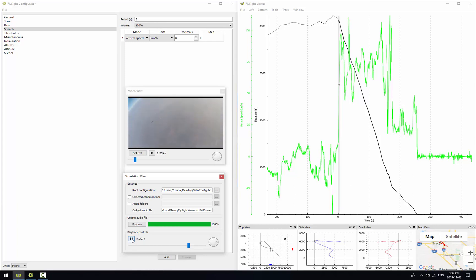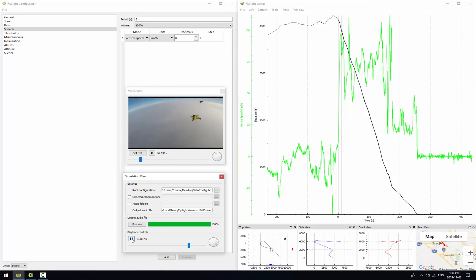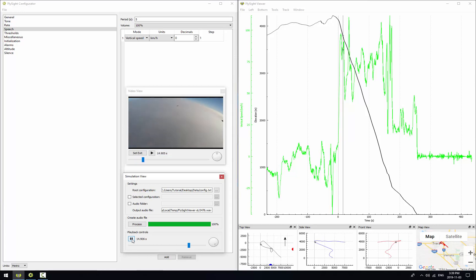So when we do this, the video view is a little bit jumpy because this is being driven by the simulation view. But it's enough that we can get an idea of what's going on.